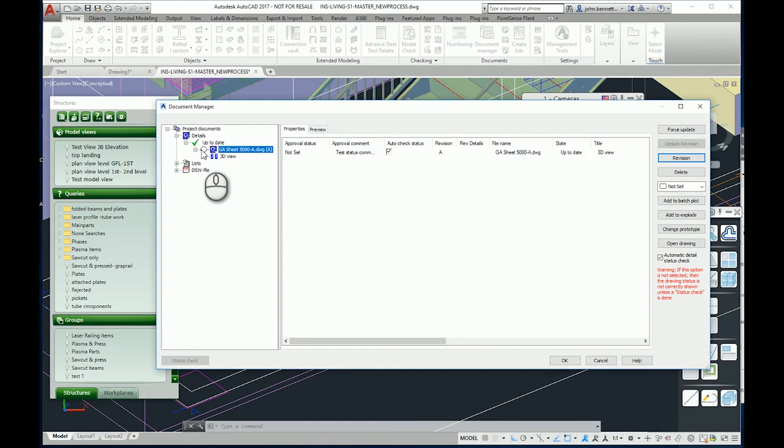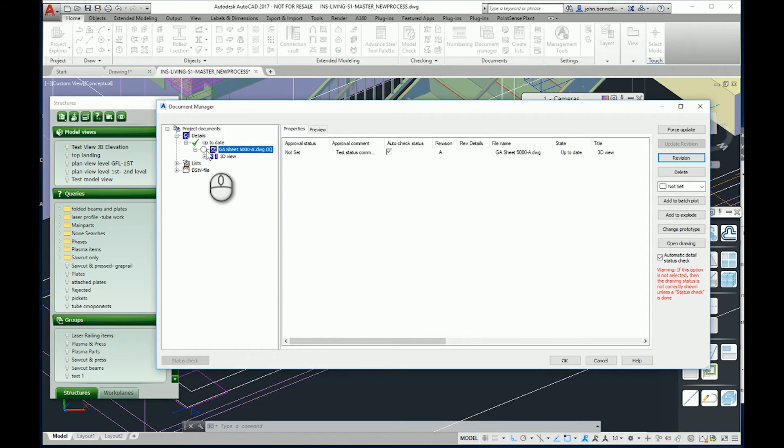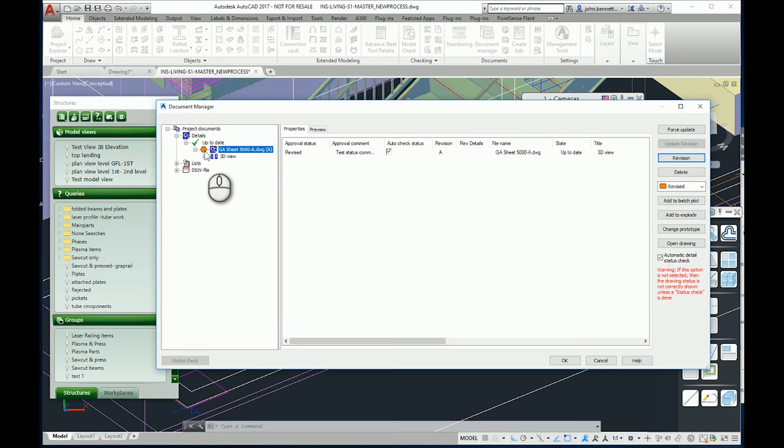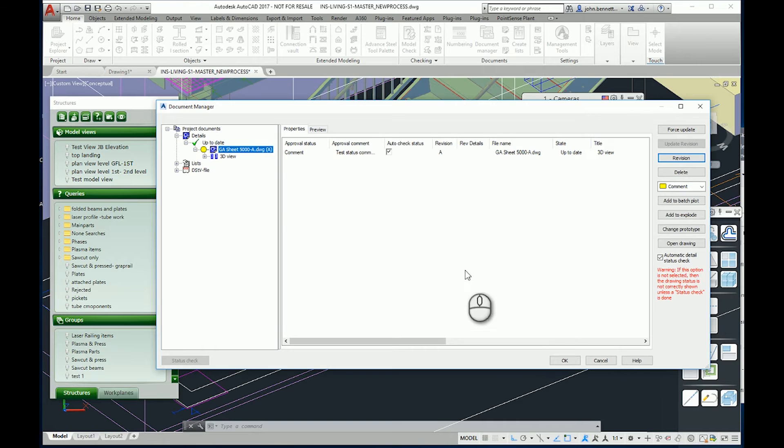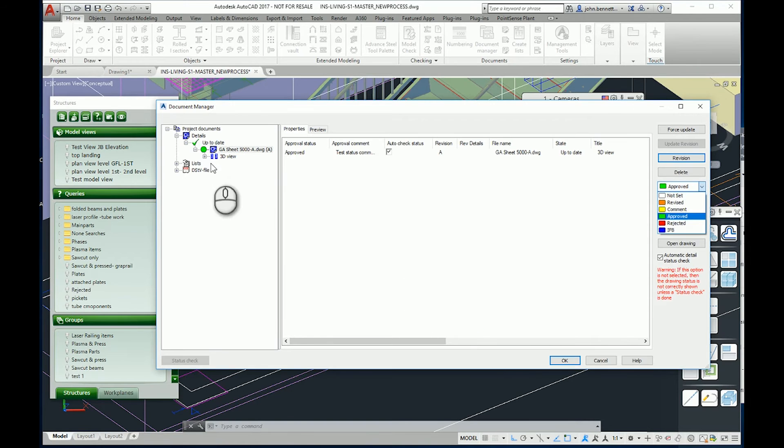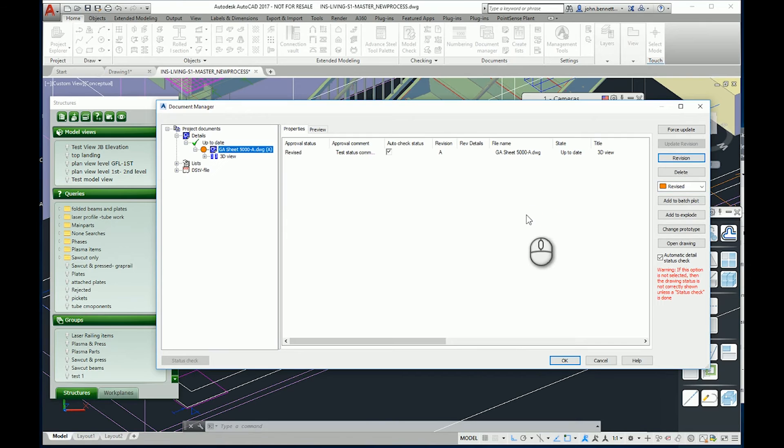You'll notice that the status level has now changed. It's gone back to not set because this is a new drawing. You might want to go back in again and you might want to change it. If you keep pressing it, it'll go through the cycle or you can change the list. You could put it back to revised.